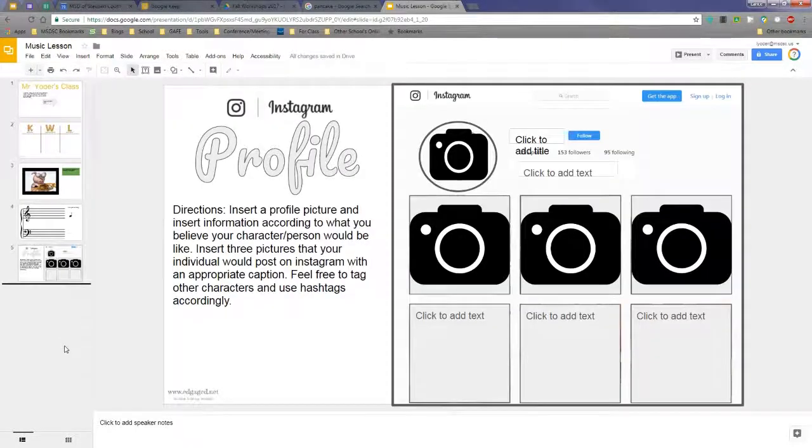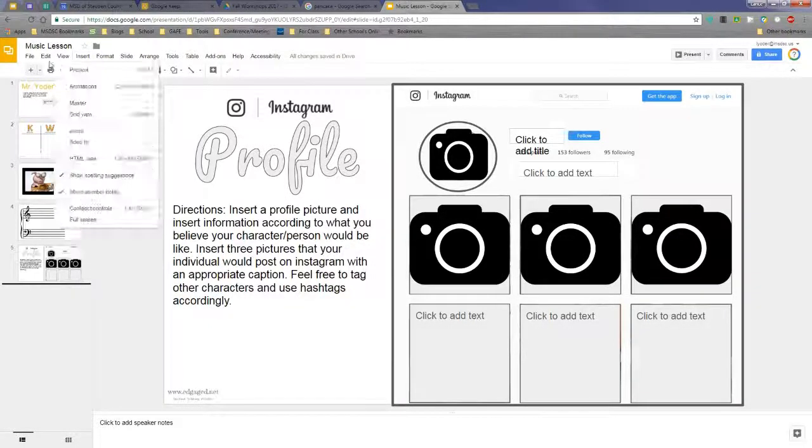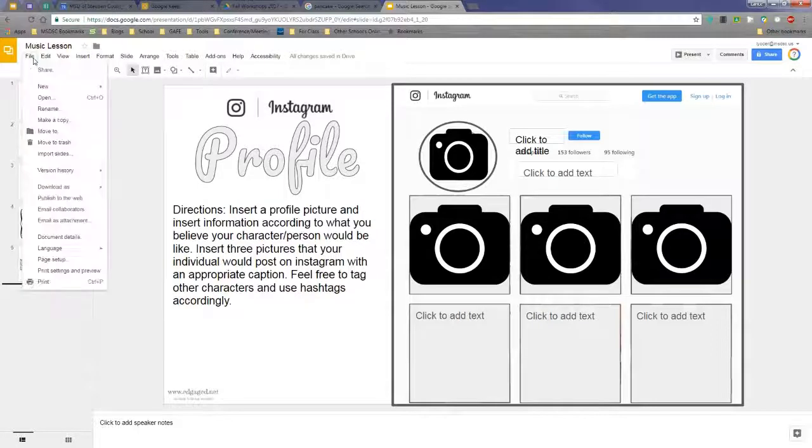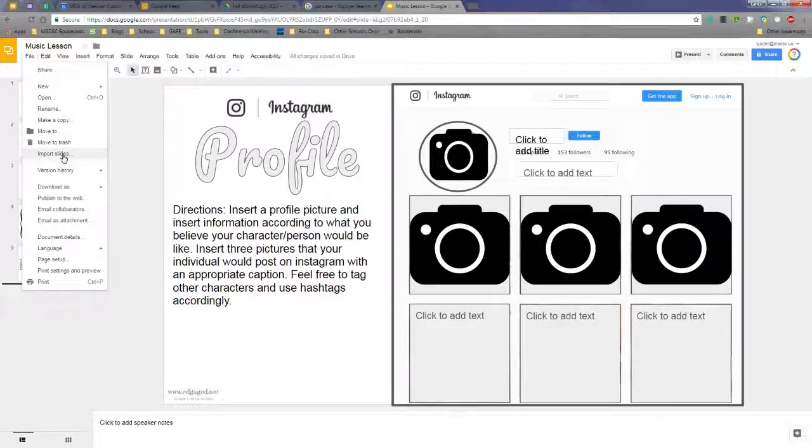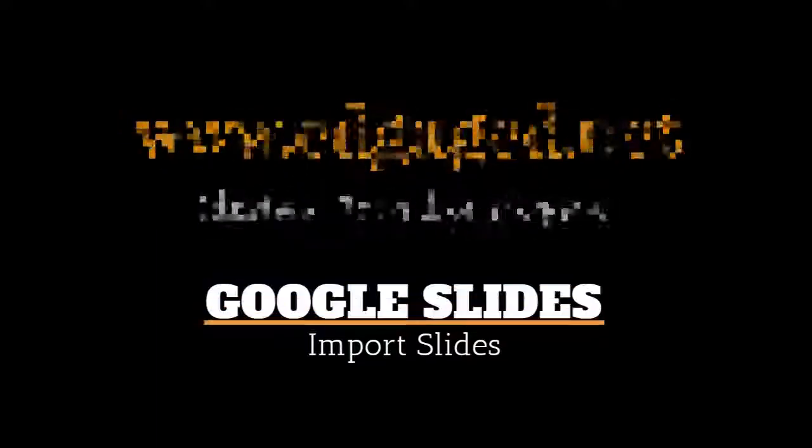That was just a quick update on how to now import slides. It's no longer in Insert, it's now over here in File, and you import slides from there.